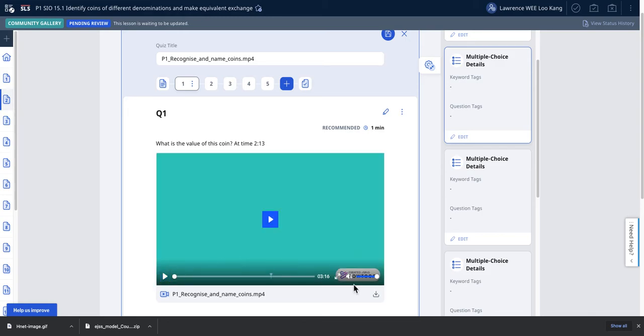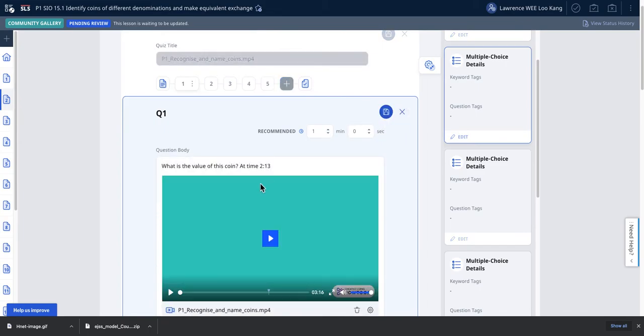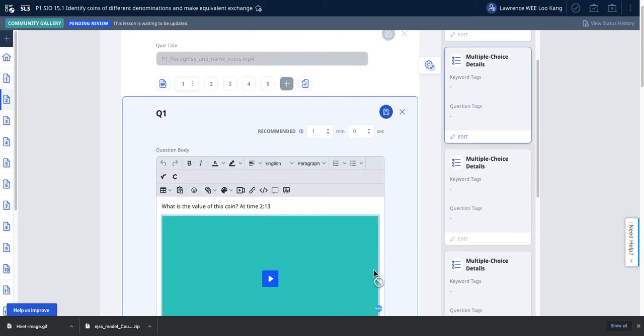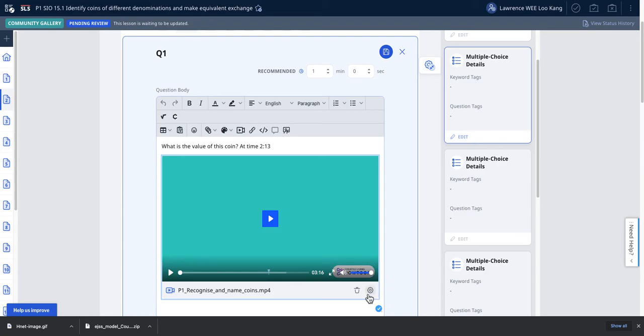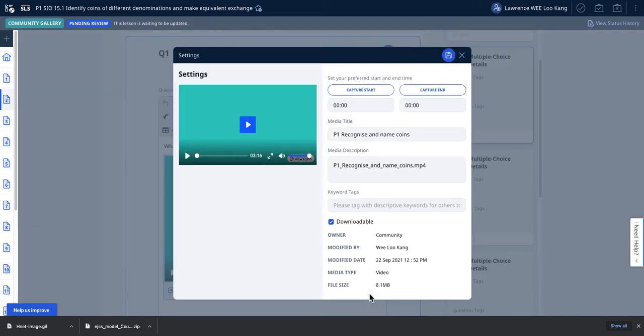For example, 'name this coin.' What you need to do is select this video so that the student does targeted watching. You click on the settings, then change the start and end time. The rest are quite self-explanatory and you can explore yourself.